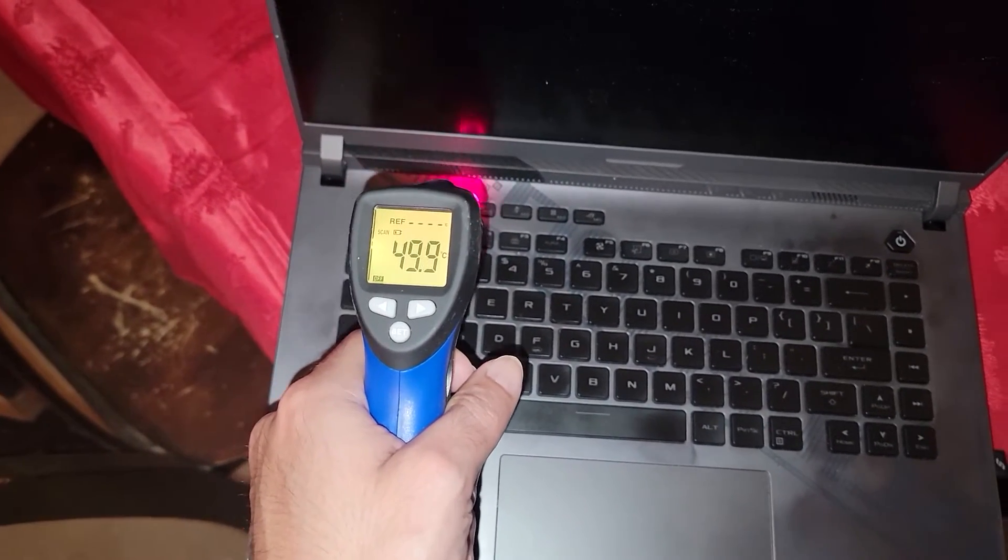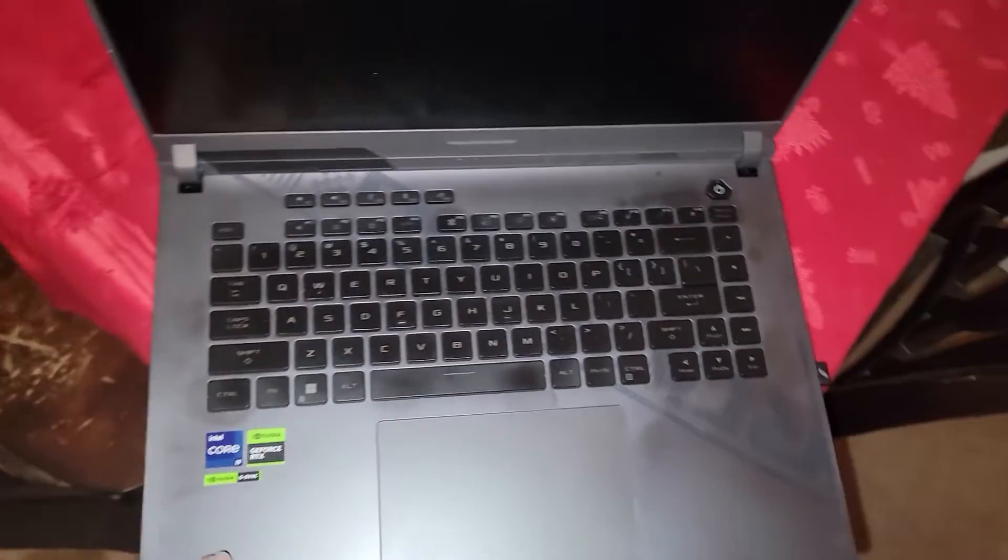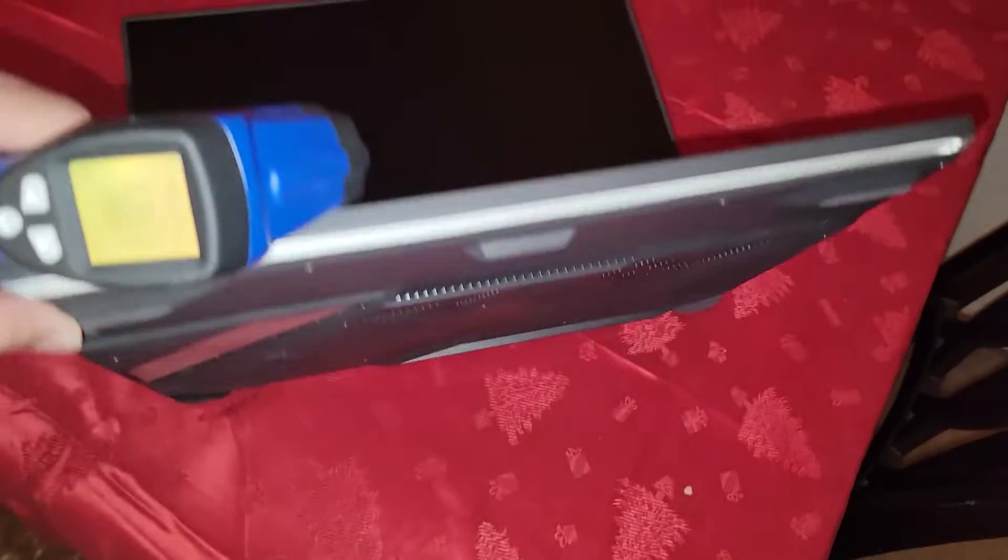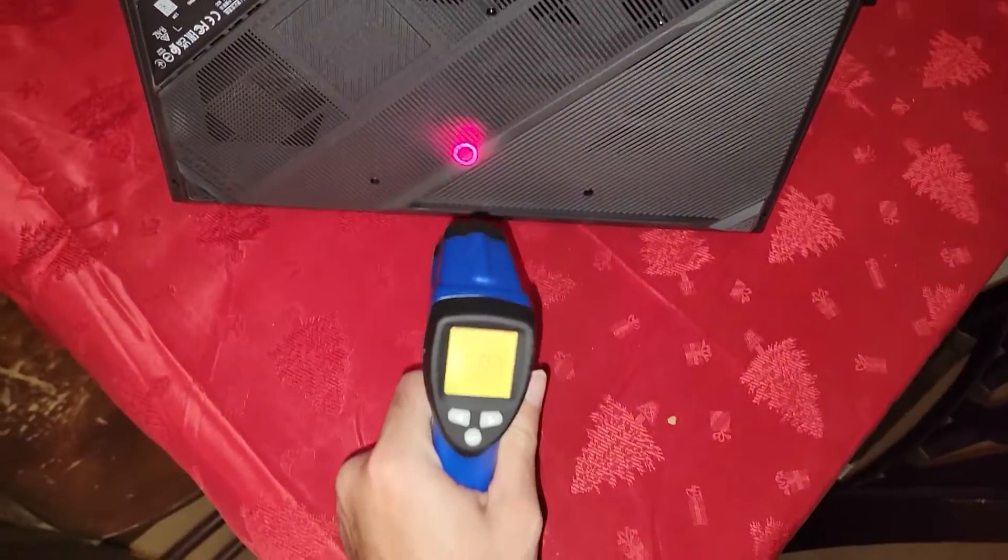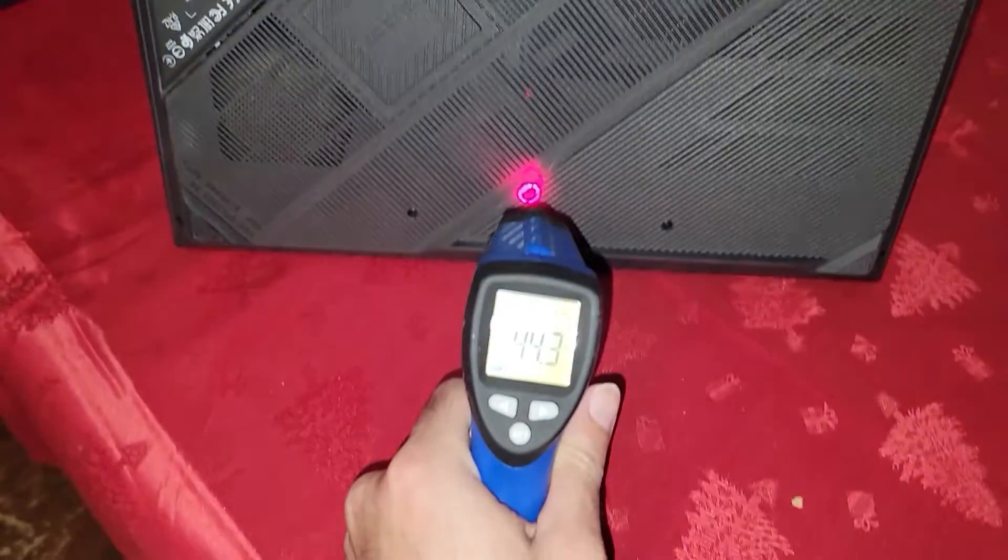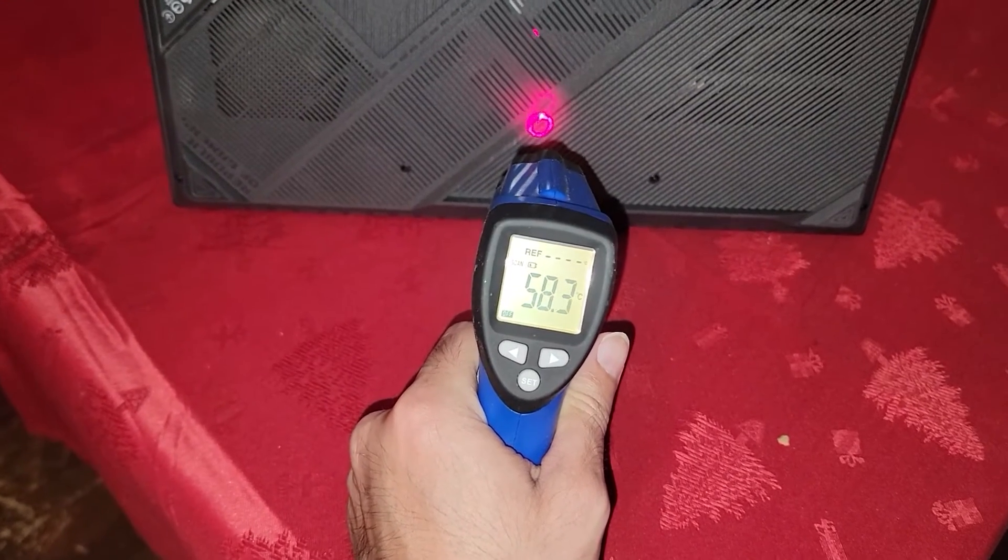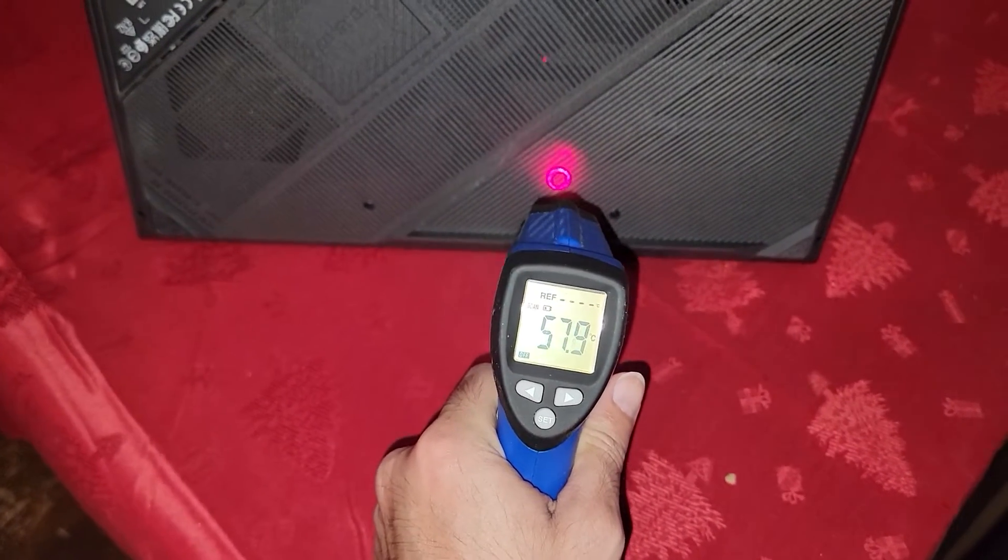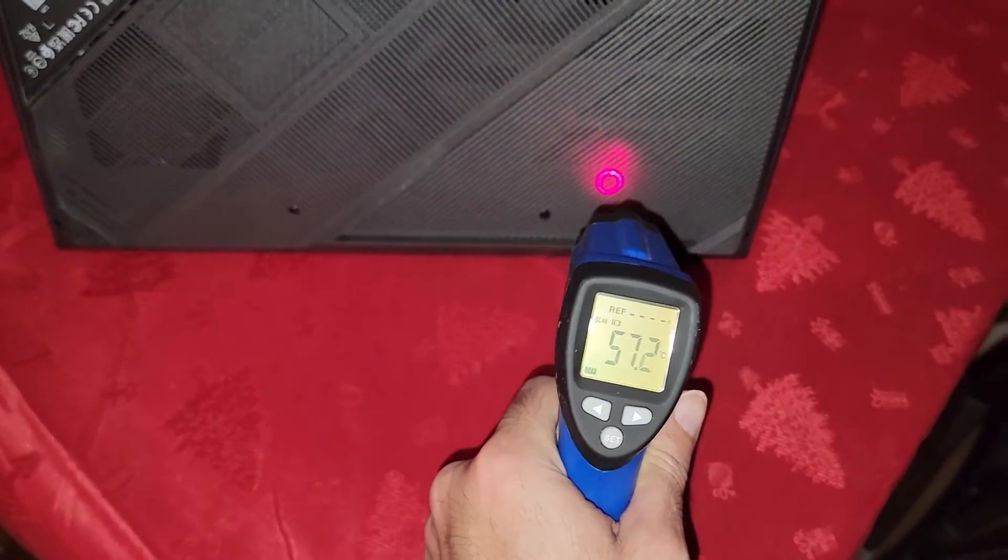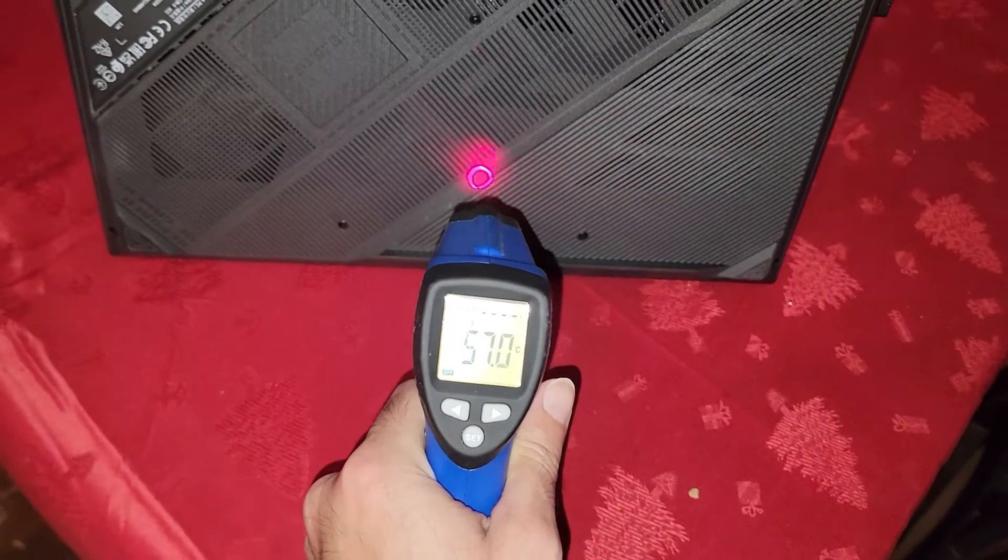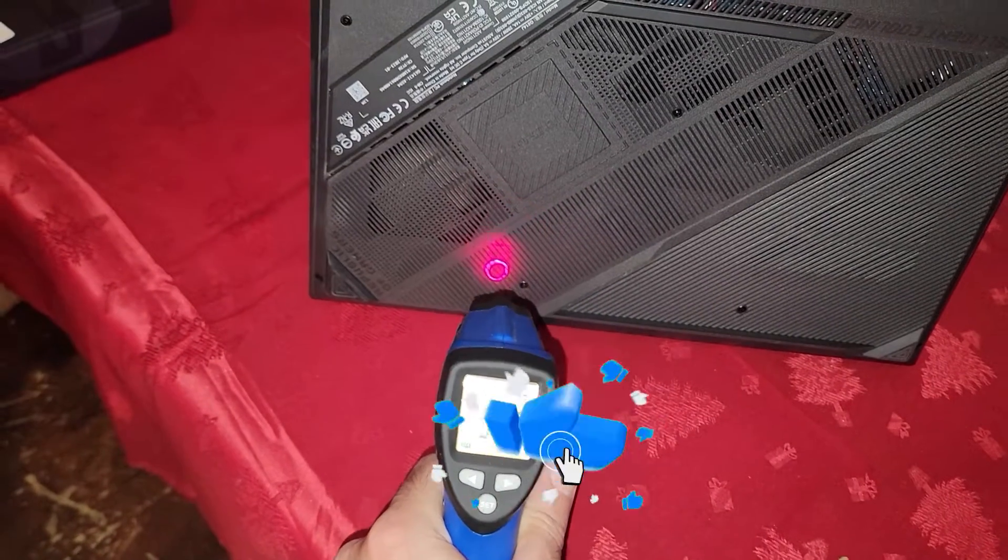This laptop, even though when it goes to sleep, will continue to charge and just get super hot. It's almost like it's running. Look at that, 55, 58, 60. I turned it off almost 10 minutes ago, woke up in the middle of the night, that light was blinking ferociously.